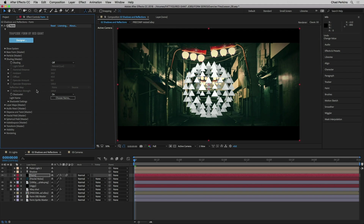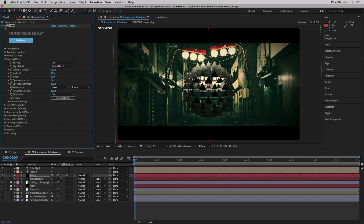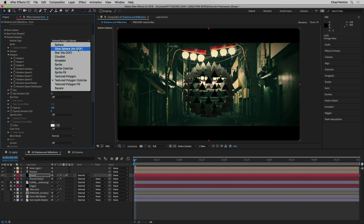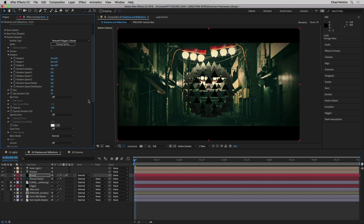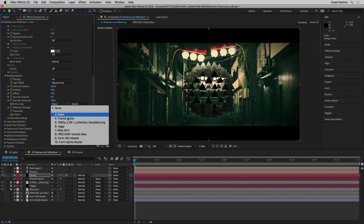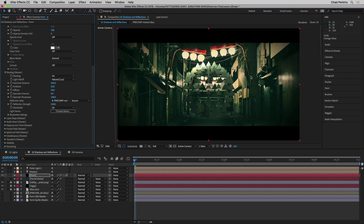Now let's talk about reflection maps. For reflection maps to work you need a couple of things. First, shading must be turned on — right now the reflection map controls are all grayed out. So take shading from off to on to use the lights in the scene. The other requirement is that the particle type must be set to one of the sprite or textured polygon options. Sprites always face the camera, so a spherical reflection map won't pick things up as much. I'm going to go ahead and change the reflection map to this resized version of the alley.